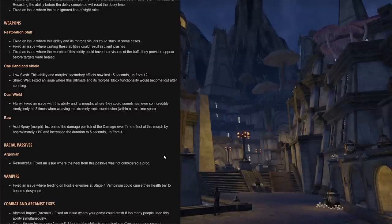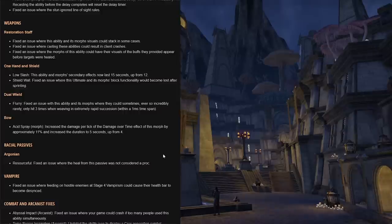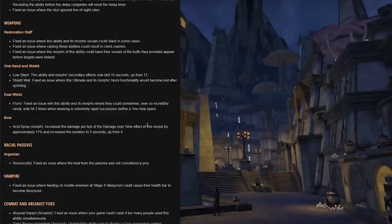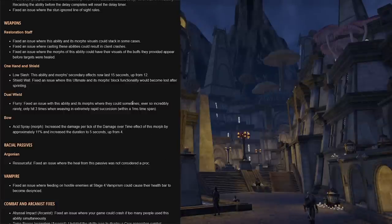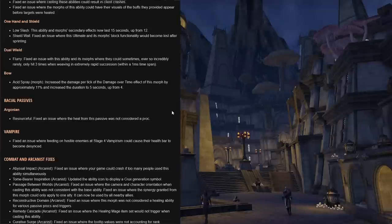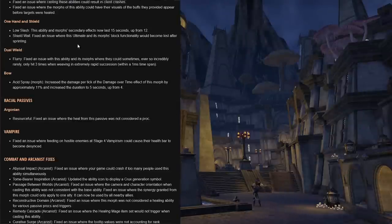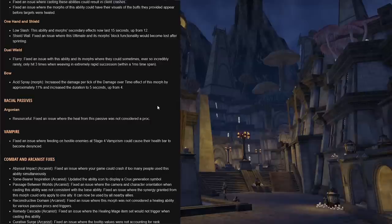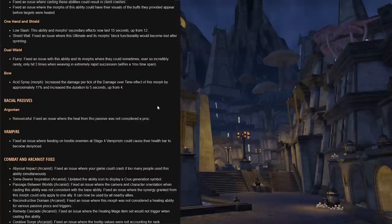And lastly for weapons, restoration staff didn't really see any changes, mostly fixes to visuals, fixes to client crashes being caused by restoration staff abilities. Also fixed an issue where the morphs of this ability could have their visuals of the buffs they provided appear before targets were healed. And by this ability I mean one of the abilities that were referred to in the patch notes, I believe it was Radiant Regeneration. One-handed shield, Low Slash, the ability and morph's secondary effects now last 15 seconds, up from 12 seconds, which is a nice harmonization. Shield Wall, fixed an issue where this ultimate and its morph's block functionality would become lost after sprinting.